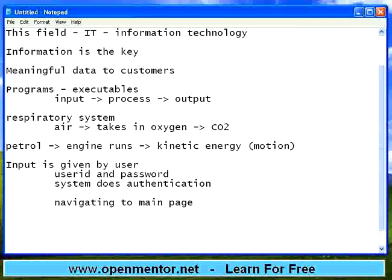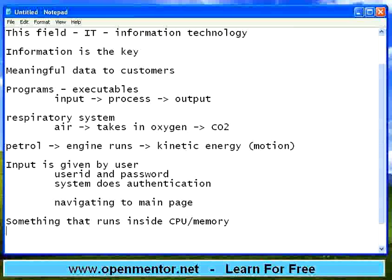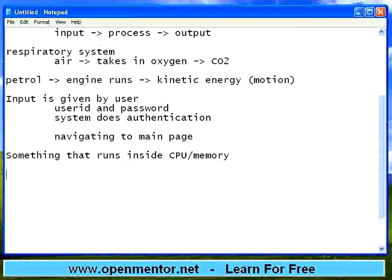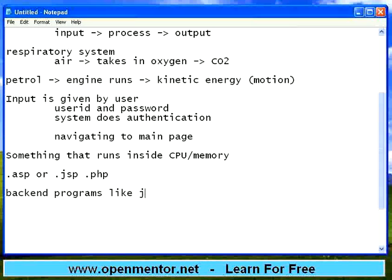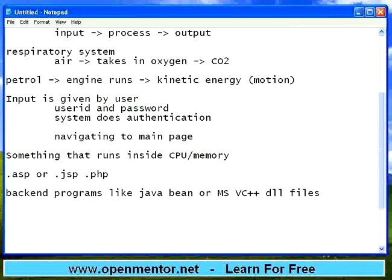Programs are nothing but something that runs inside the CPU. CPU is nothing but the processor, and it requires memory also to run the program. You can name any exe files — you could have seen a lot of .exe files, .com files, or .bat files. Or it may be a web page like .asp, .jsp, or .php — a web page may also run. And then there are certain things called back-end programs, like Java Bean or Microsoft Visual C++ DLL files. I am throwing some technical jargons; people who are totally new to software may not be able to understand this, but over a period of time I am sure you will get this.